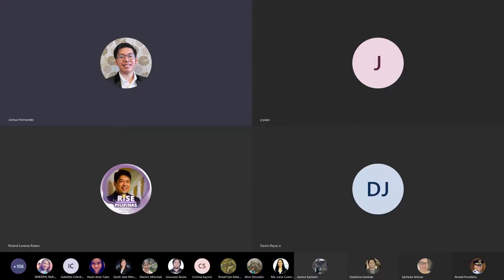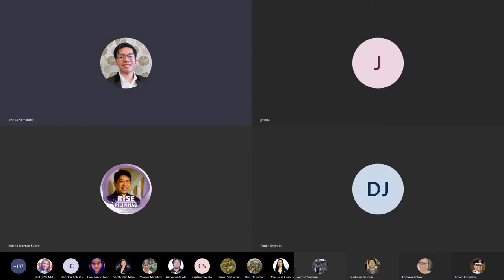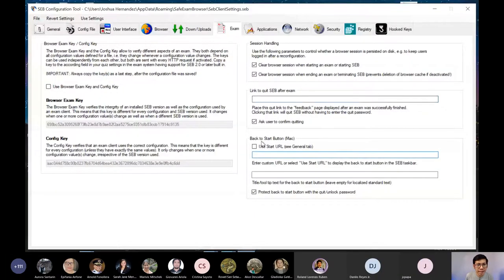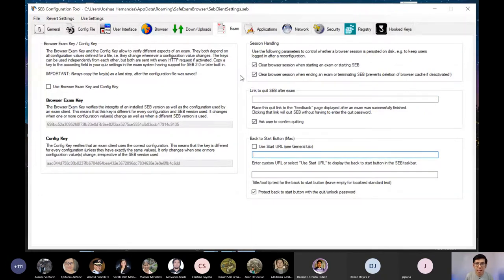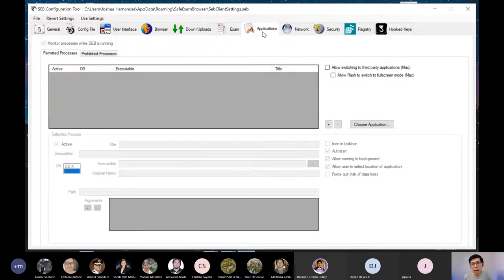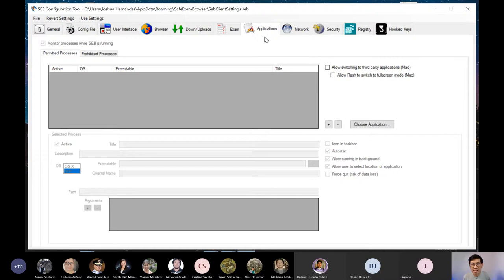Log out sila. You can set that out. Use a start URL kung gusto nyo. Again, I leave this blank because some of the configuration is done by all the hard work that I done or passwording done by the schoolbook. Now here, ito po yung importante, yung applications tab. If you want to specify or prohibit applications that students can access, ito yung concern doon, yung applications tab.